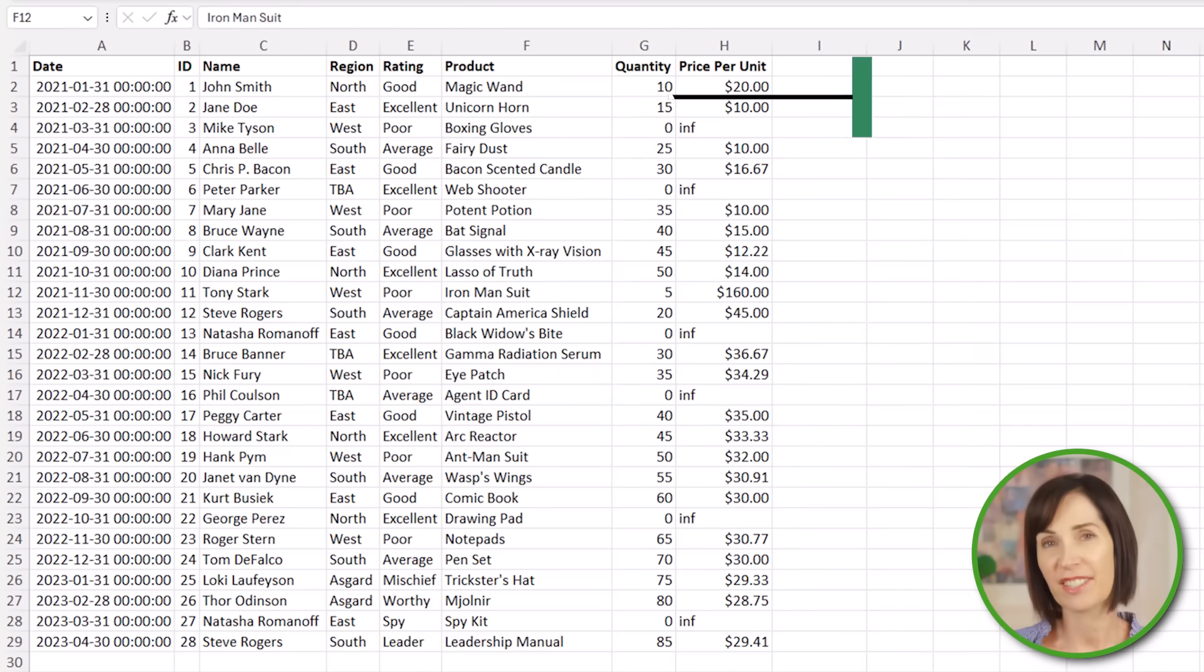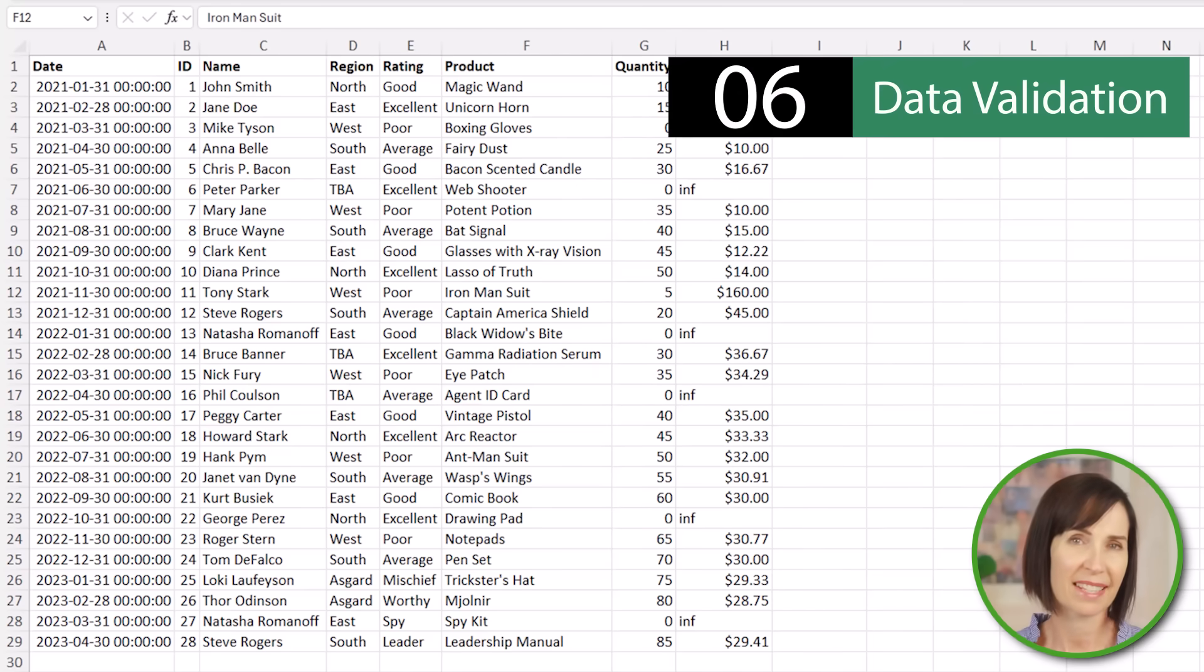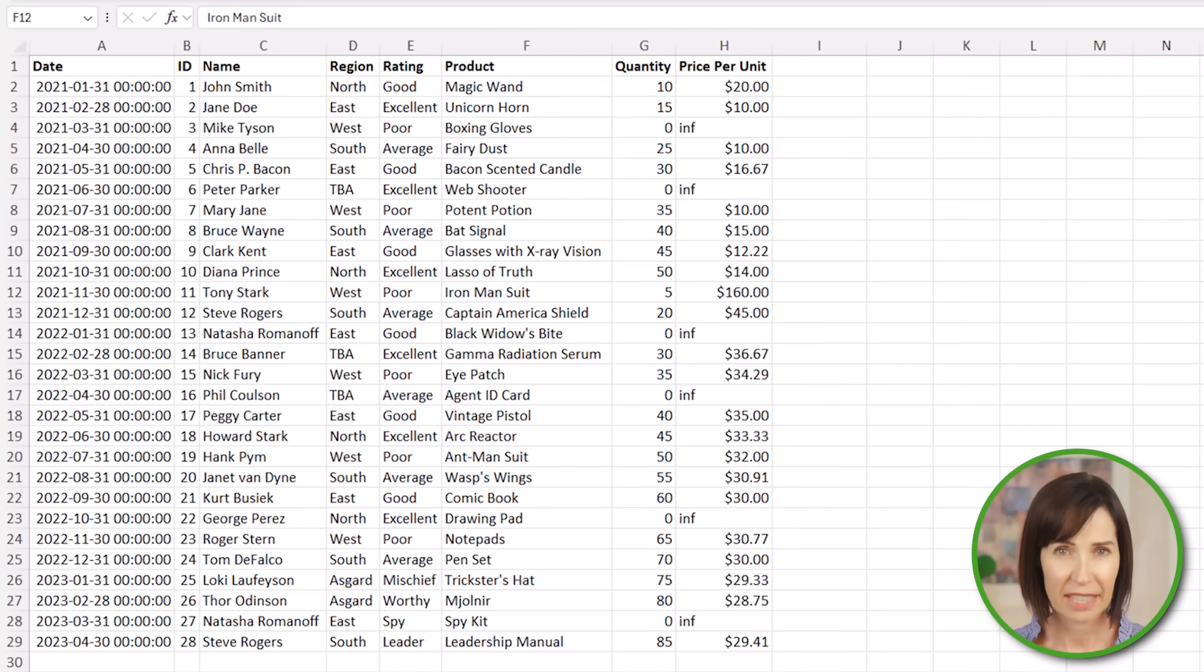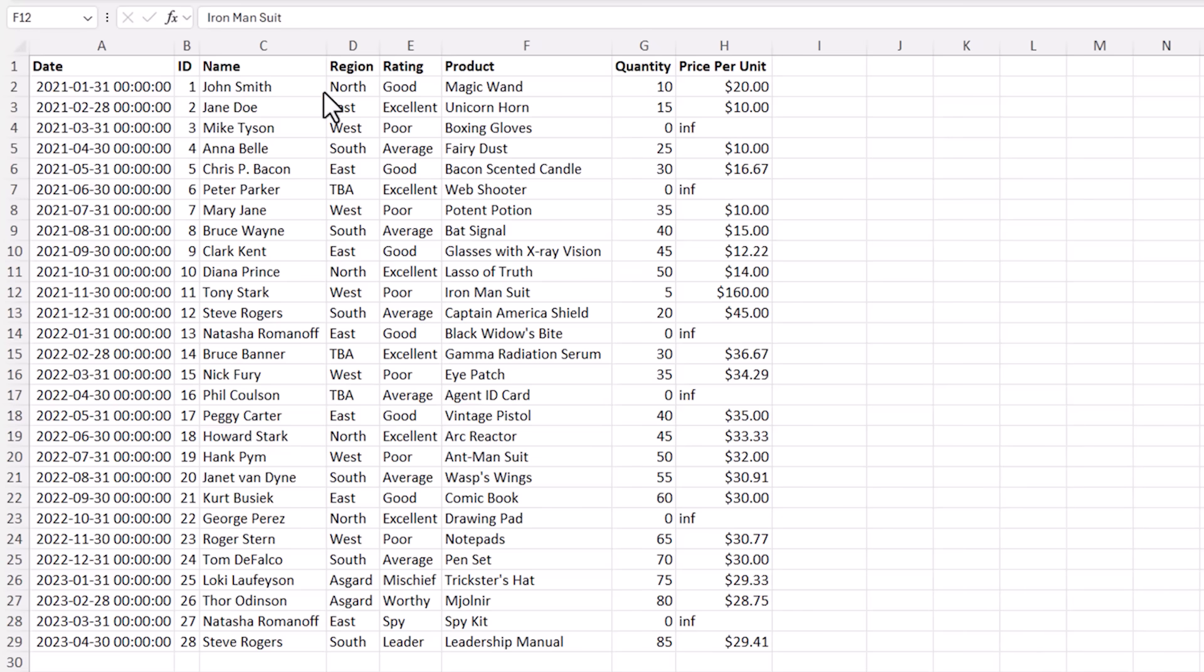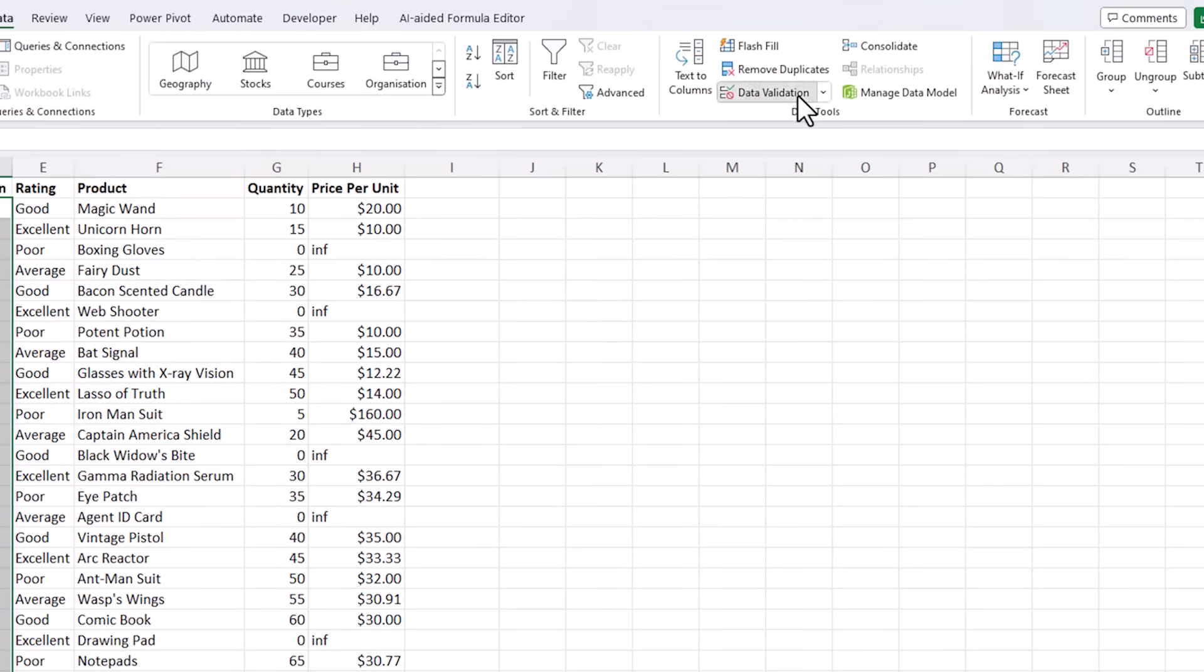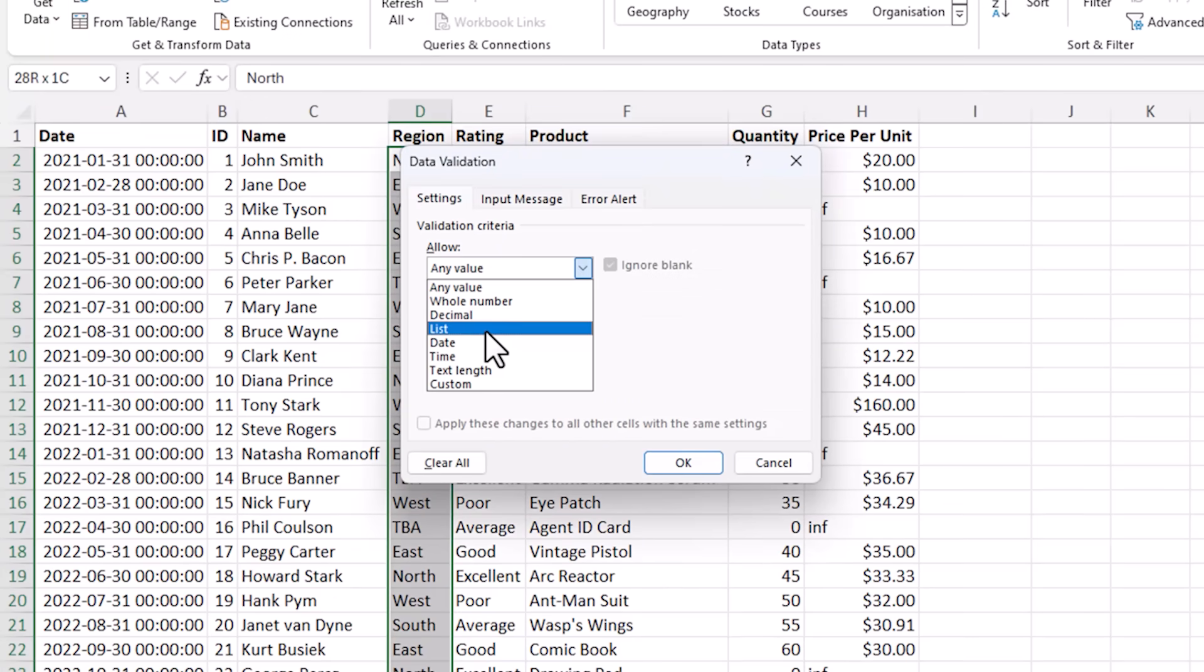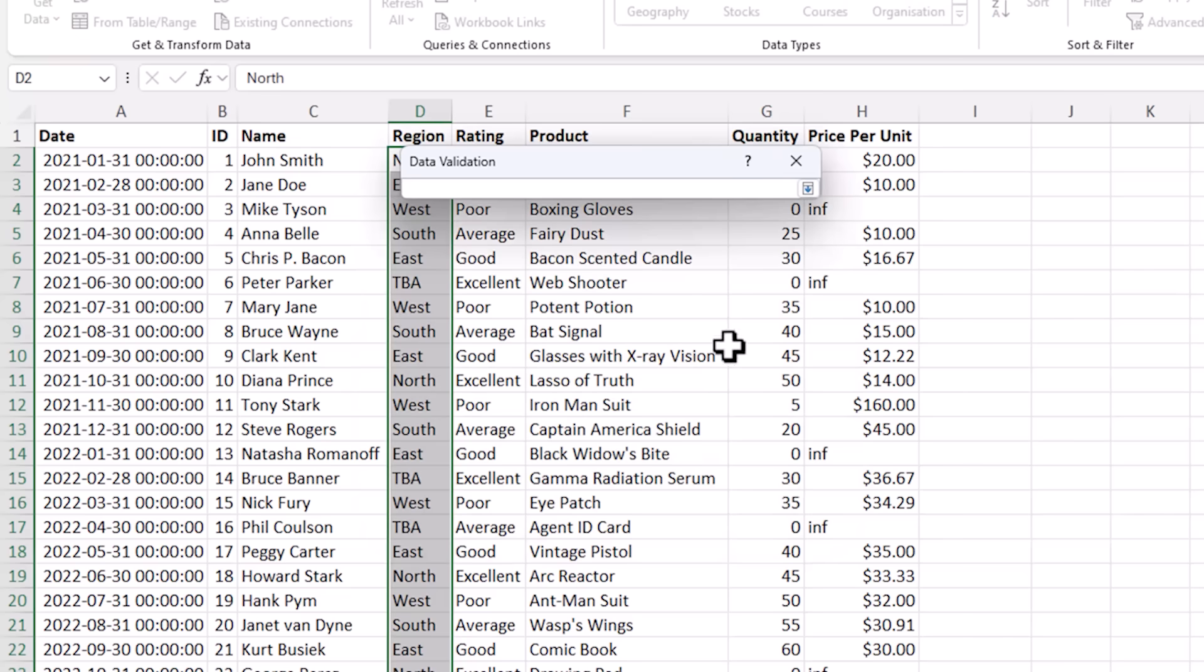The common adage prevention is better than cure also applies in Excel. For example, rather than having to fix spelling errors and typos we can prevent them with drop down lists. For example let's select the region column and then on the data tab of the ribbon I want data validation. I'm going to allow a list of items. Now for the source you can select a range of cells that might contain the items that you want in your list. I don't have any so I'm just going to type them in.